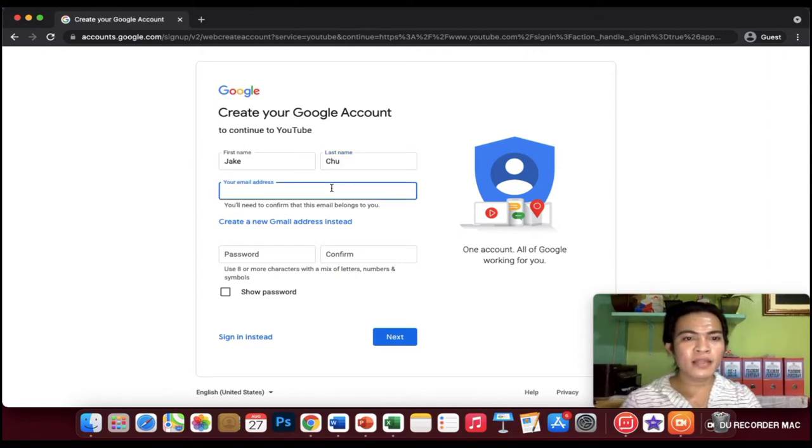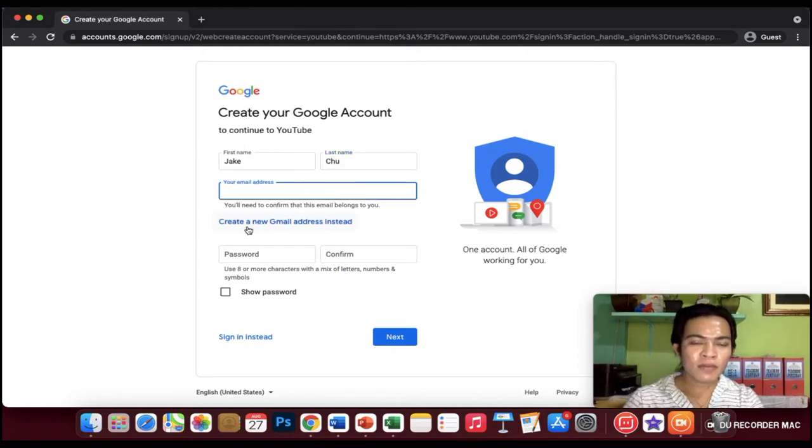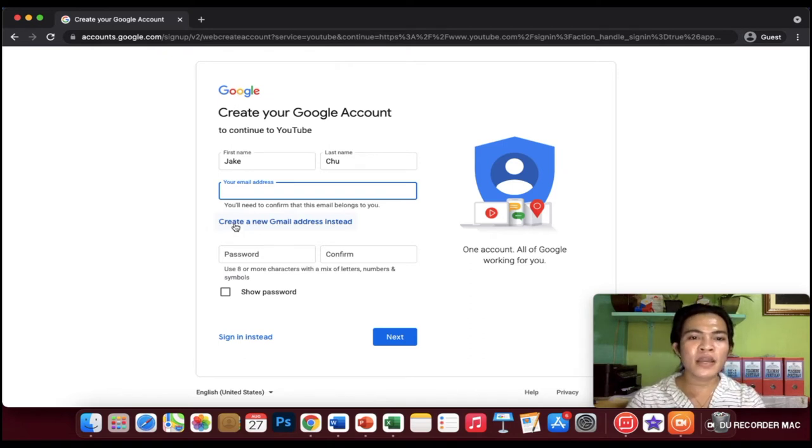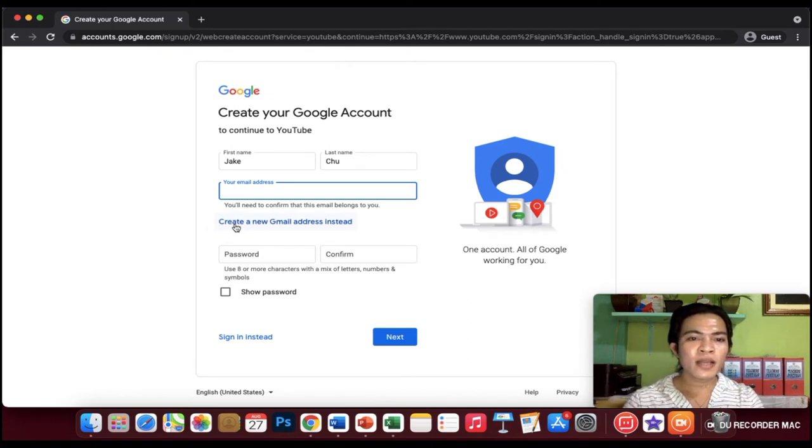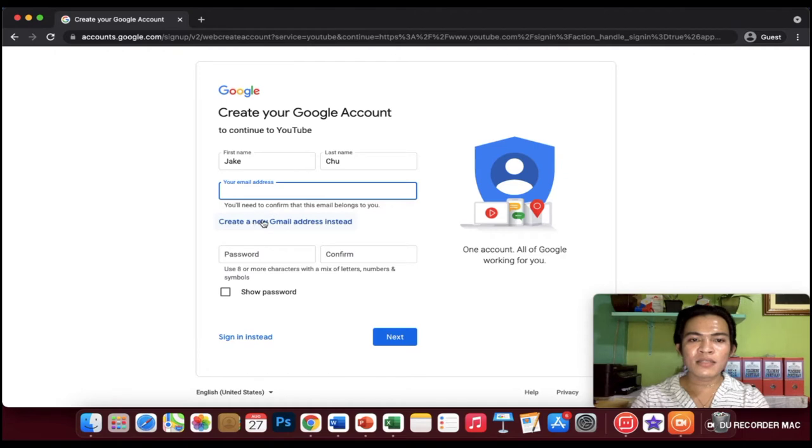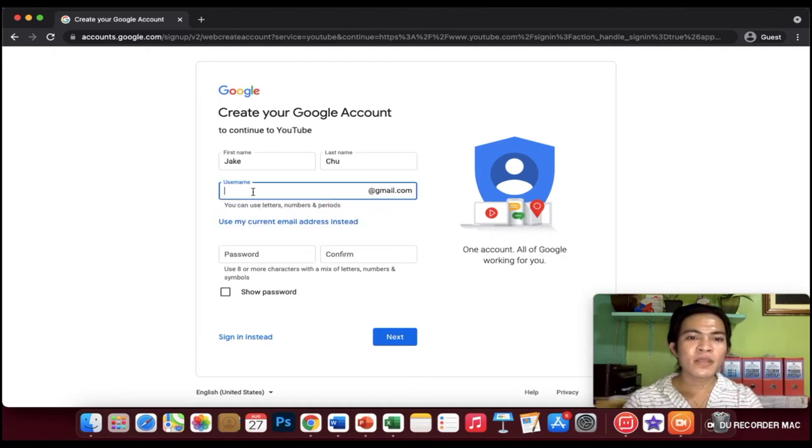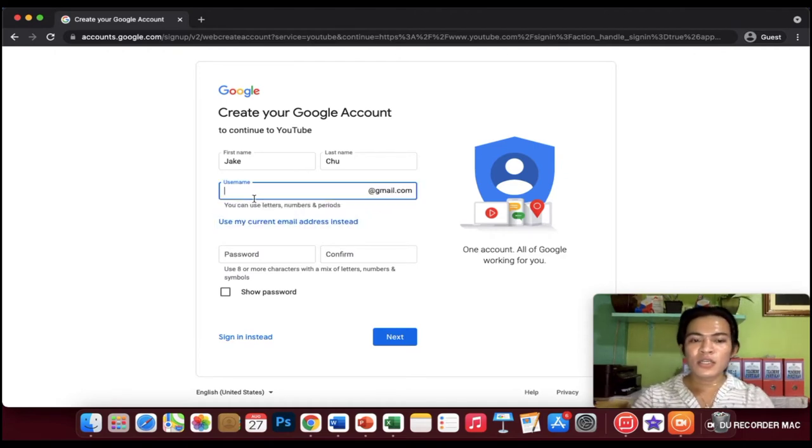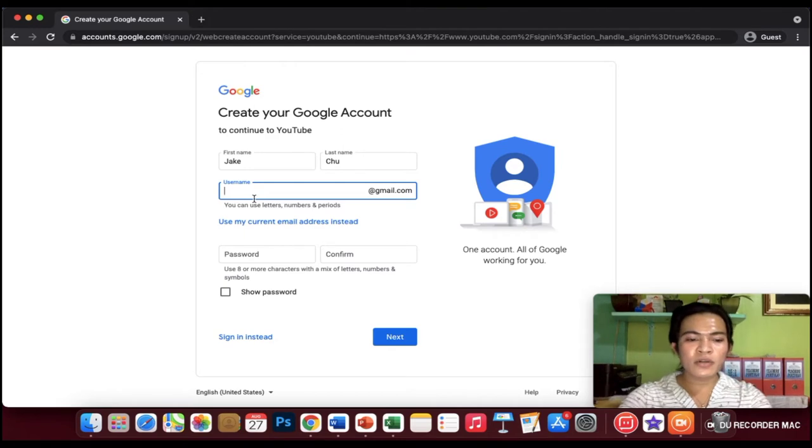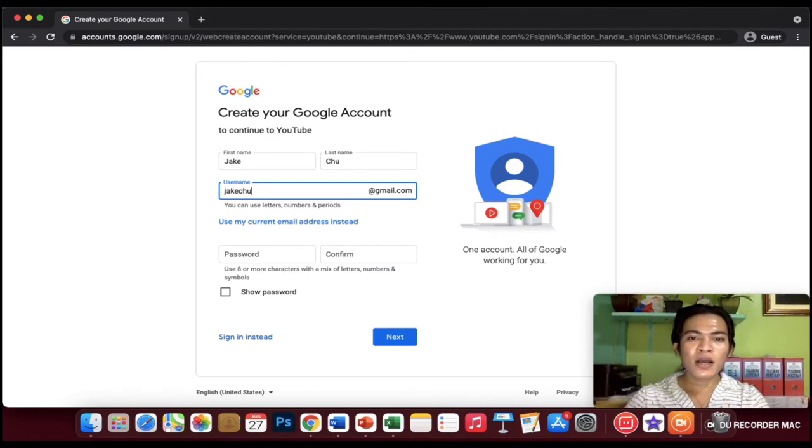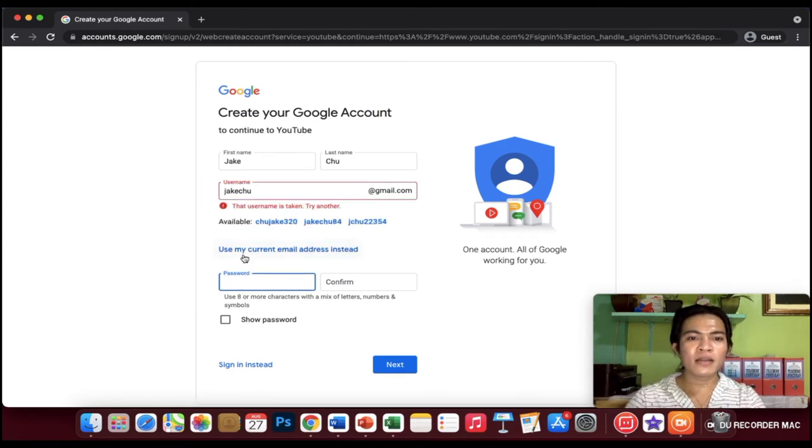Email address. If you see at the bottom, there's create a new Gmail address instead. Let's try to click it. So what you're going to do is to create your Gmail address. For example, jakechu@gmail.com.